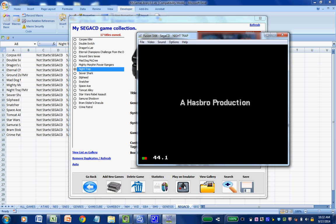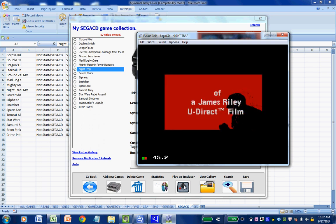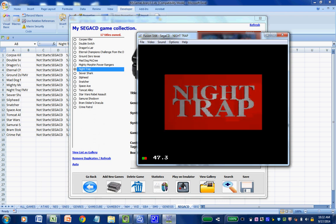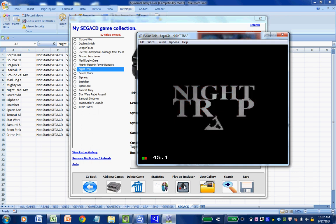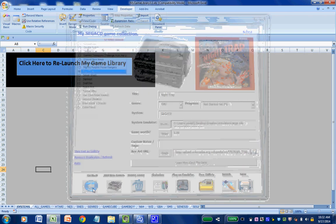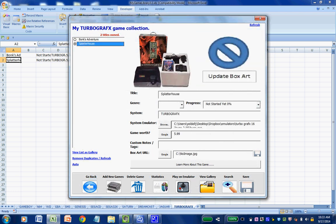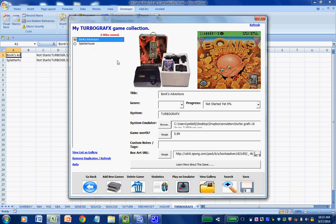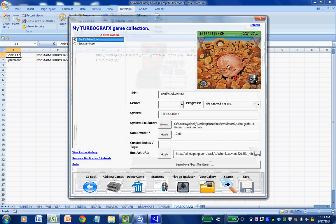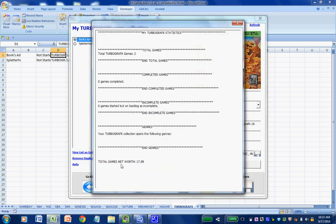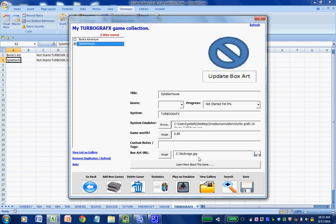And here is Night Trap — this is an excellent game because I'm a sucker for old school retro FMV games. We can play it on the spot from within Microsoft Excel by calling the appropriate emulator. I also like TurboGrafx — these are great games. I have Bonk's Adventure, I really love that title. Like the metadata, if I wanted to say this game is worth $12 I could do that and save. Now when I go into my statistics, I can see that my net worth for TurboGrafx 16 games is $17.99, because I have two titles — one worth $12 and one worth $5.99. You can update the box art as needed by clicking the Google icon next to the box art URL.